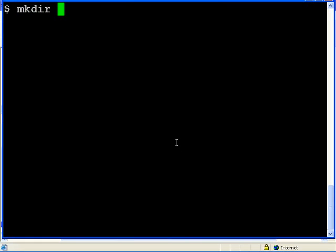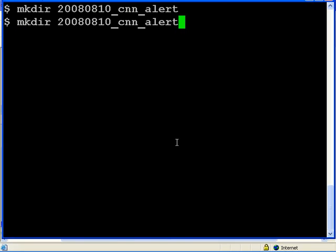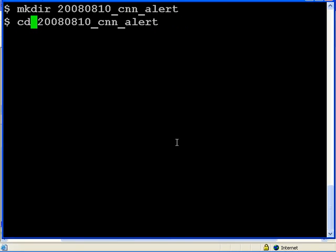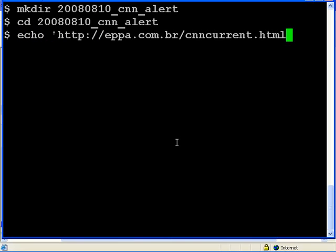First, let's make a working directory. And we move into that directory. Let's save the URL.